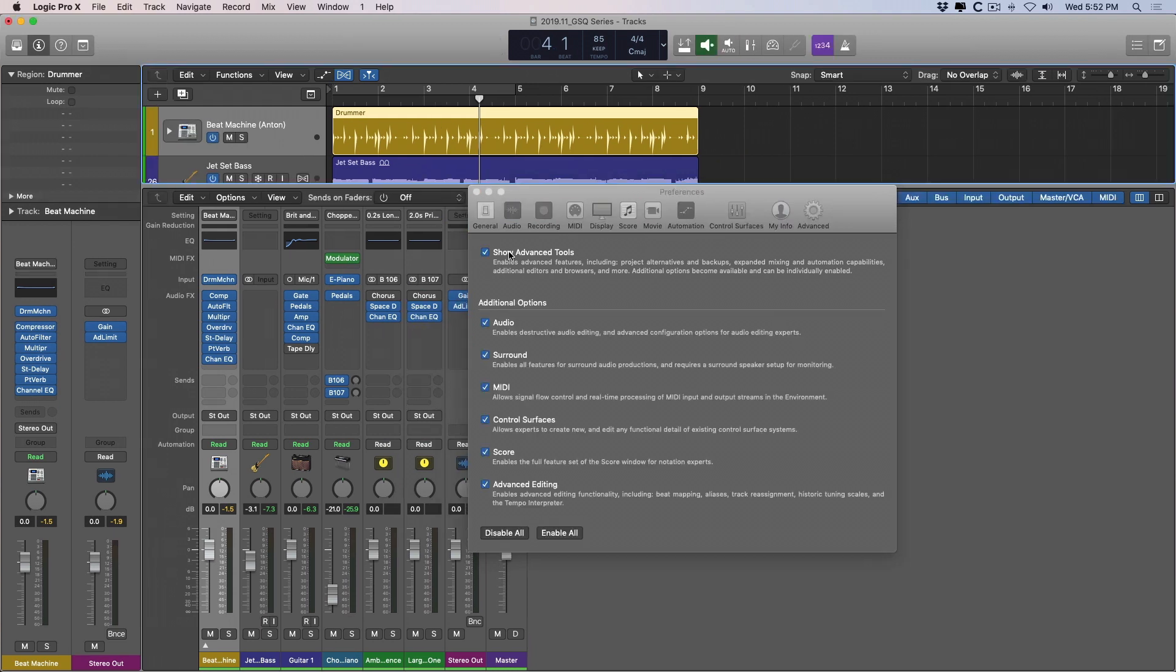As you can see Logic has now ditched the wood panel siding and from here new menus and new options pop up all over your project and they're built into different categories: audio, surround sound, MIDI, control surfaces, scoring and even more advanced editing features.